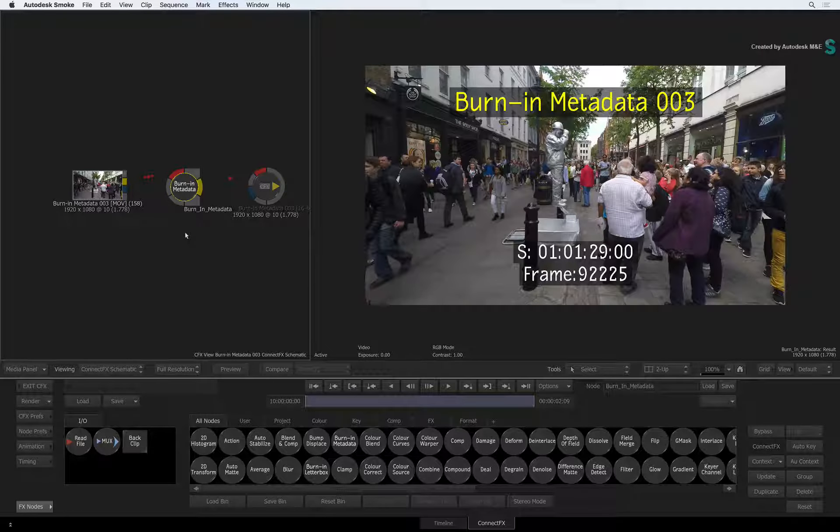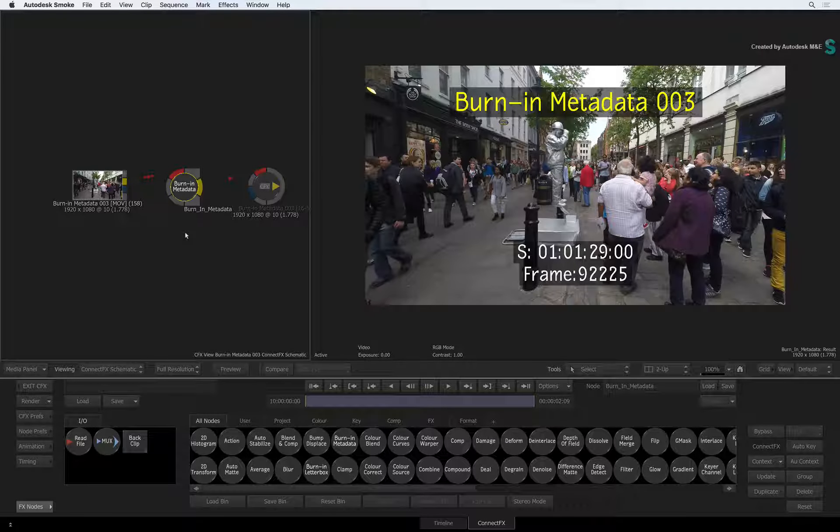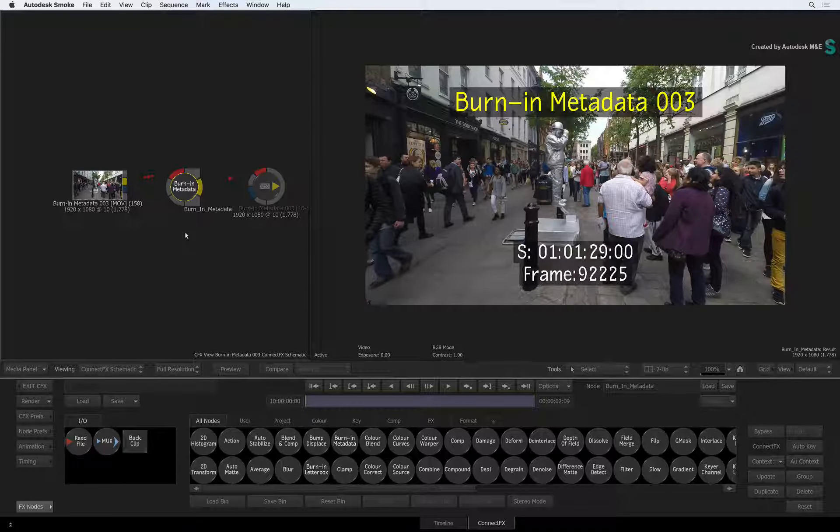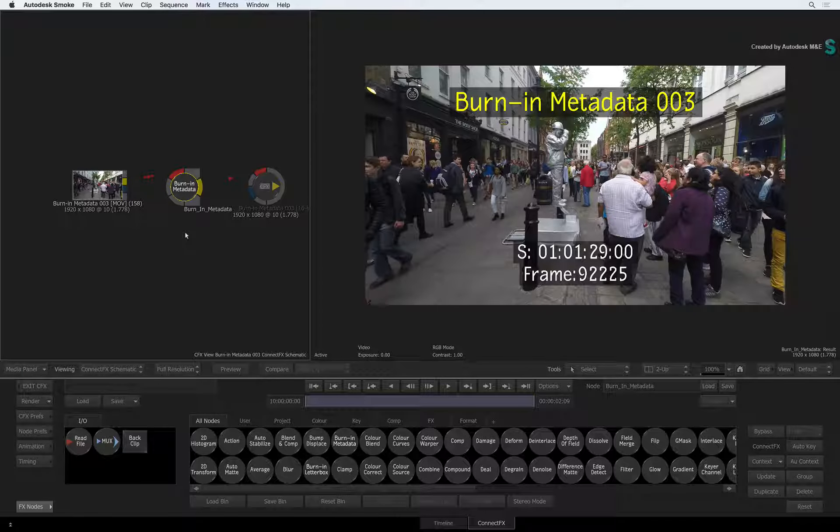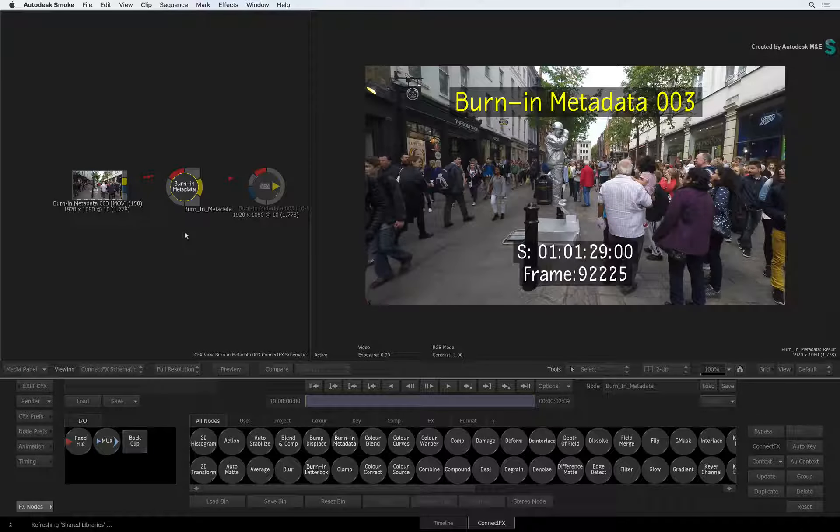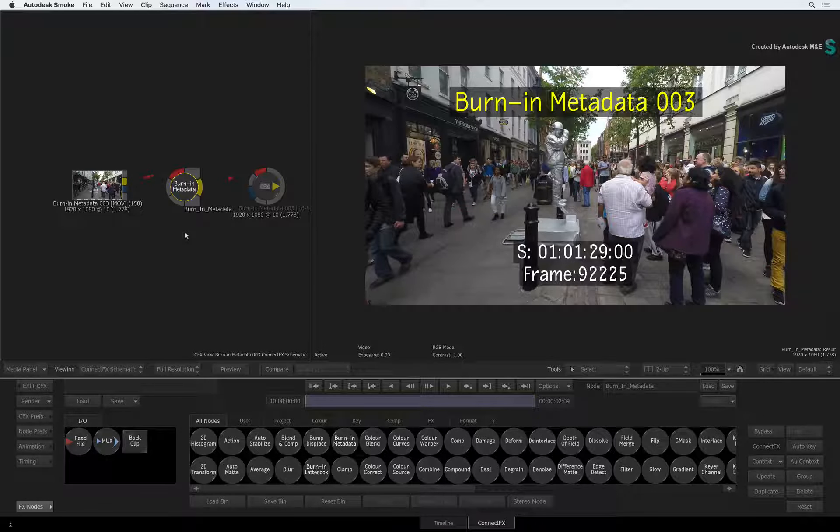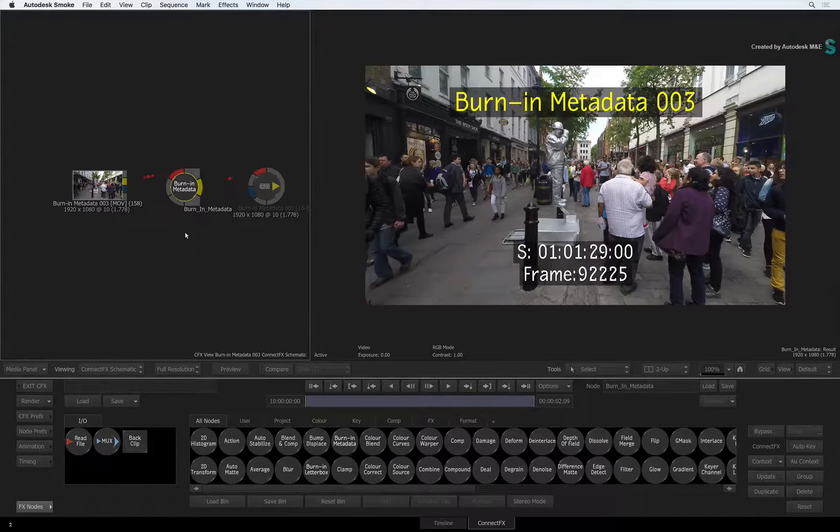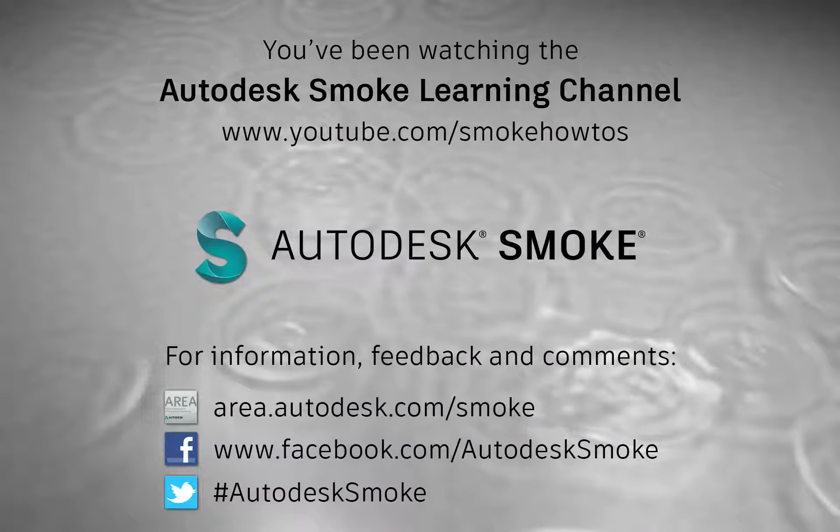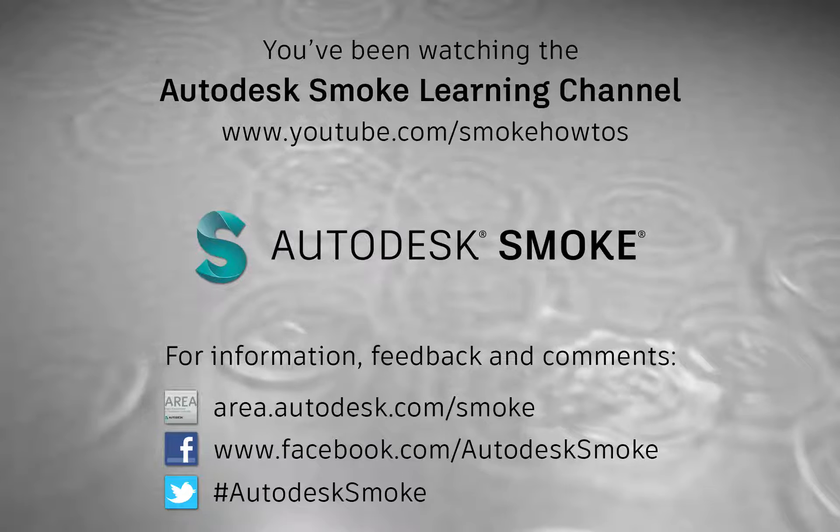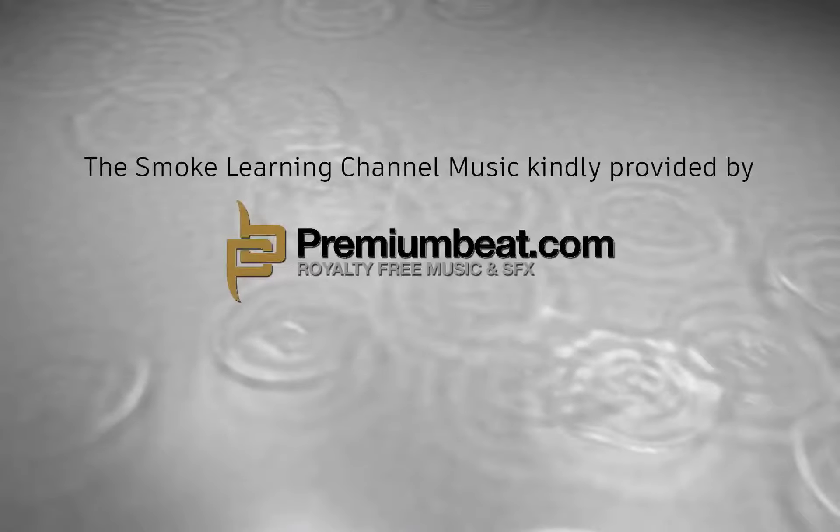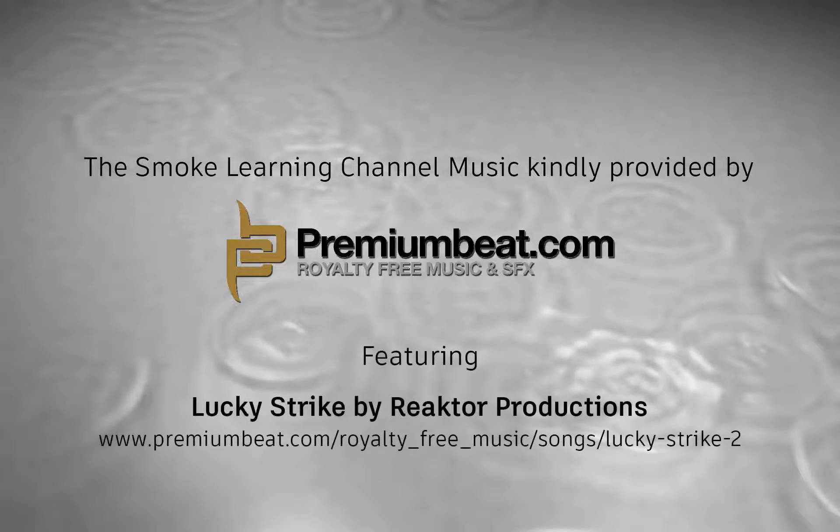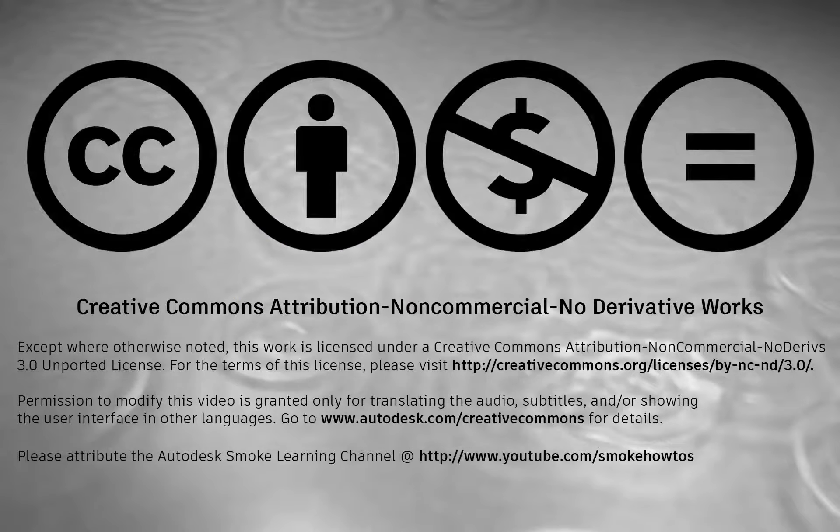Be sure to check out the other videos covering the features, workflows and updates to Smoke 2017. Comments, feedback and suggestions are always welcome and appreciated. Thank you for watching and please subscribe to the Smoke Learning Channel for future videos. I'll see you next time.